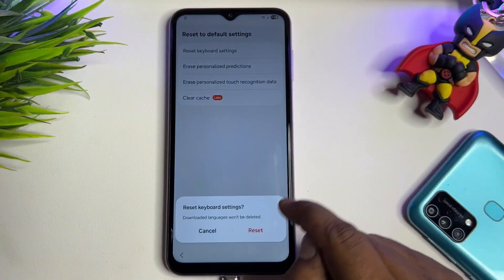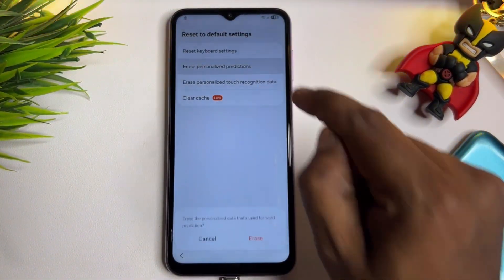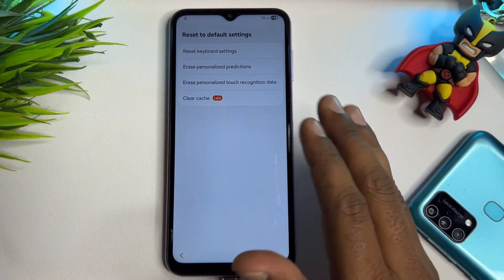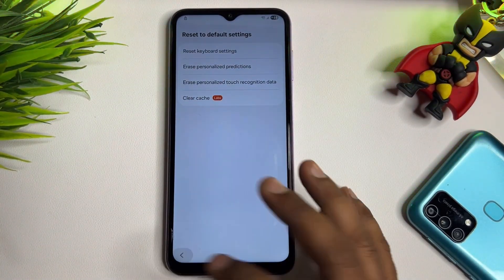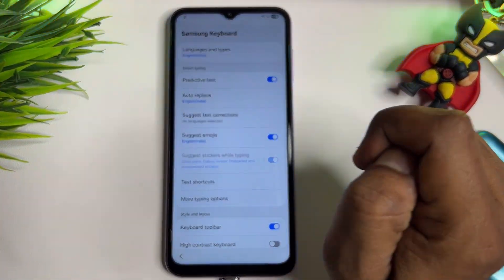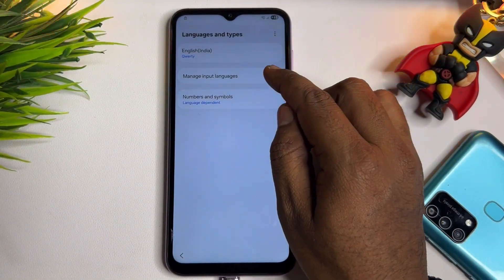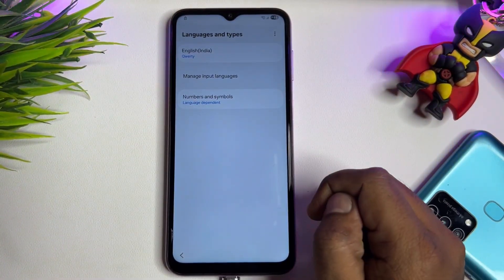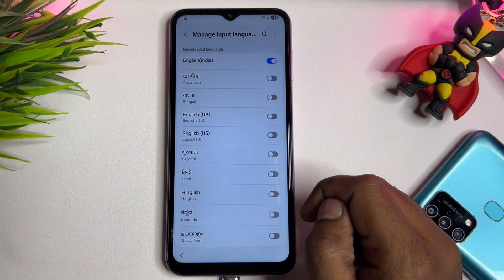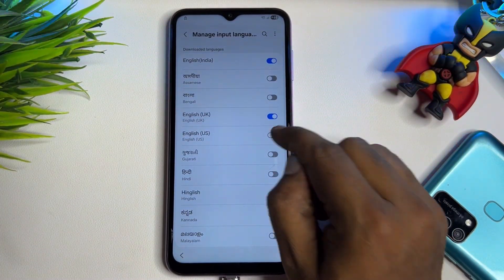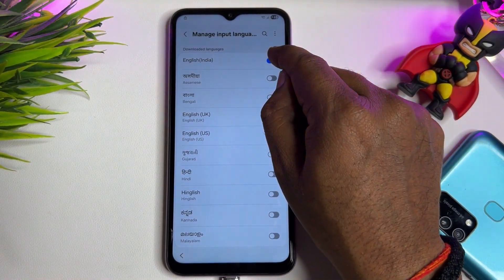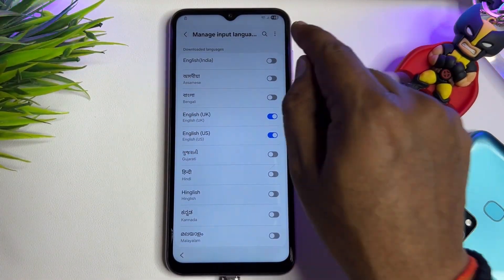Reset all the options here one by one — you may have only two options, don't worry, reset all of them. Then go to the first option, Languages and Types. Click on it, then open Manage Input Languages. Select English UK and English US — this is very important. Turn off all other languages except these two.